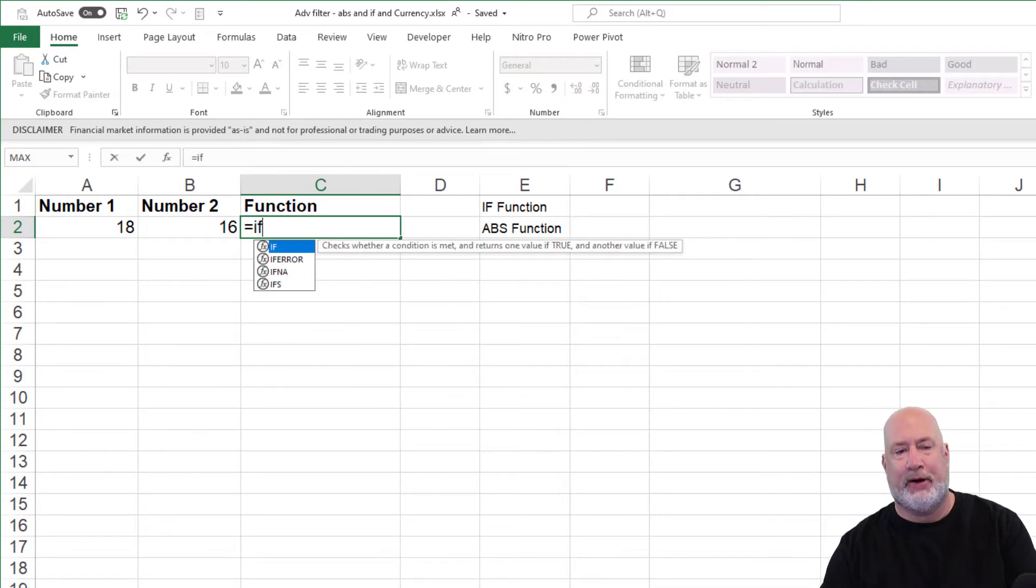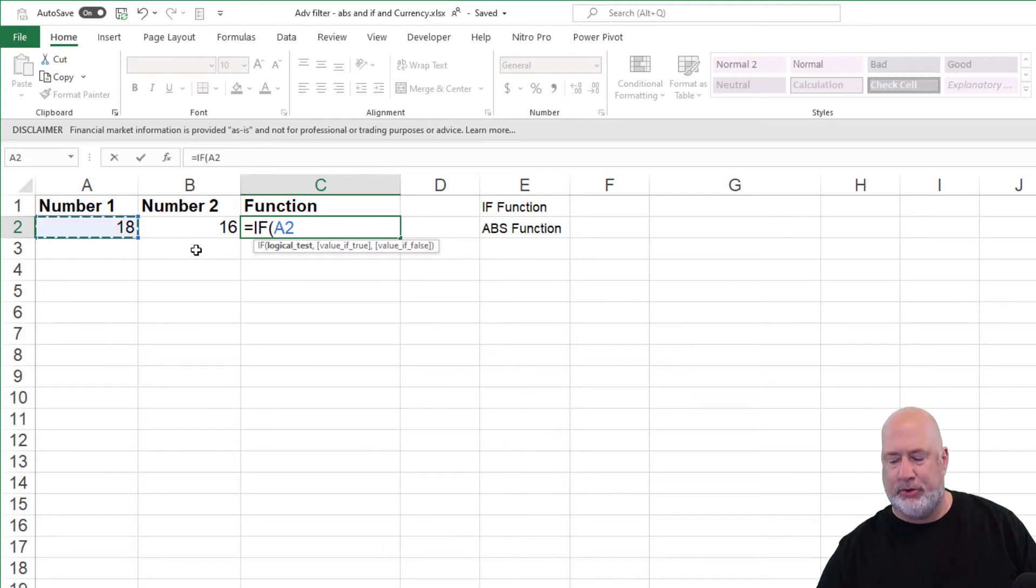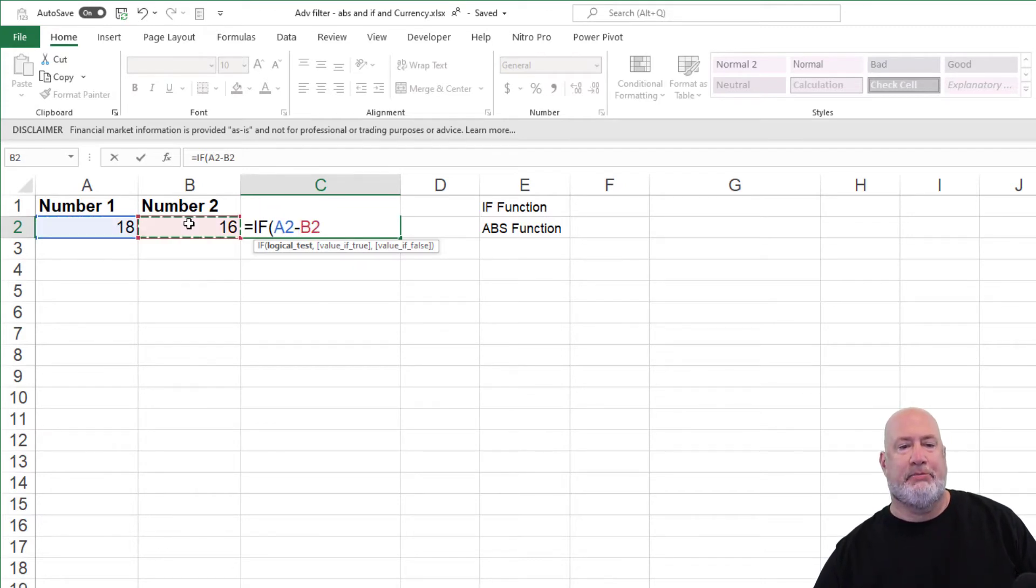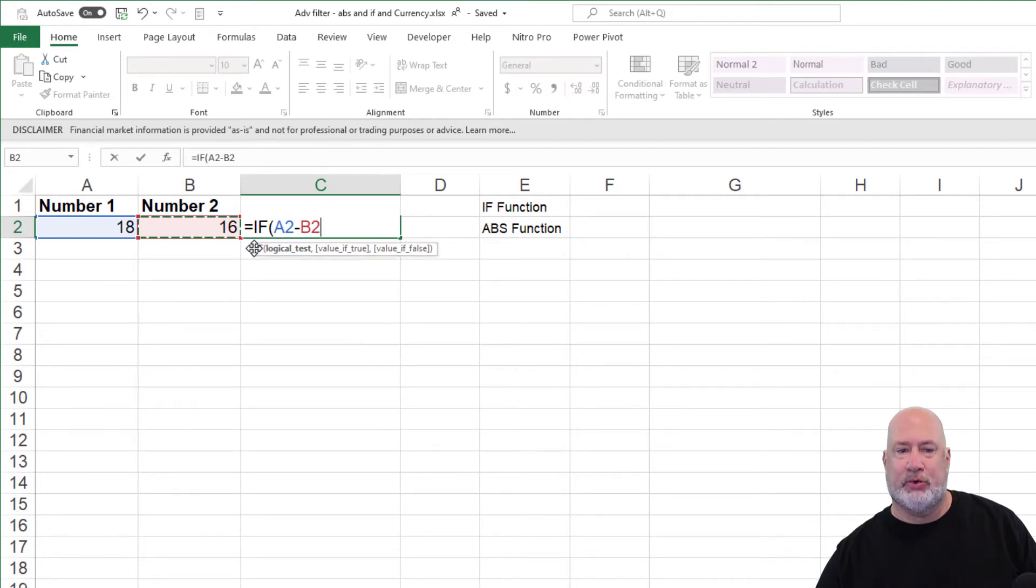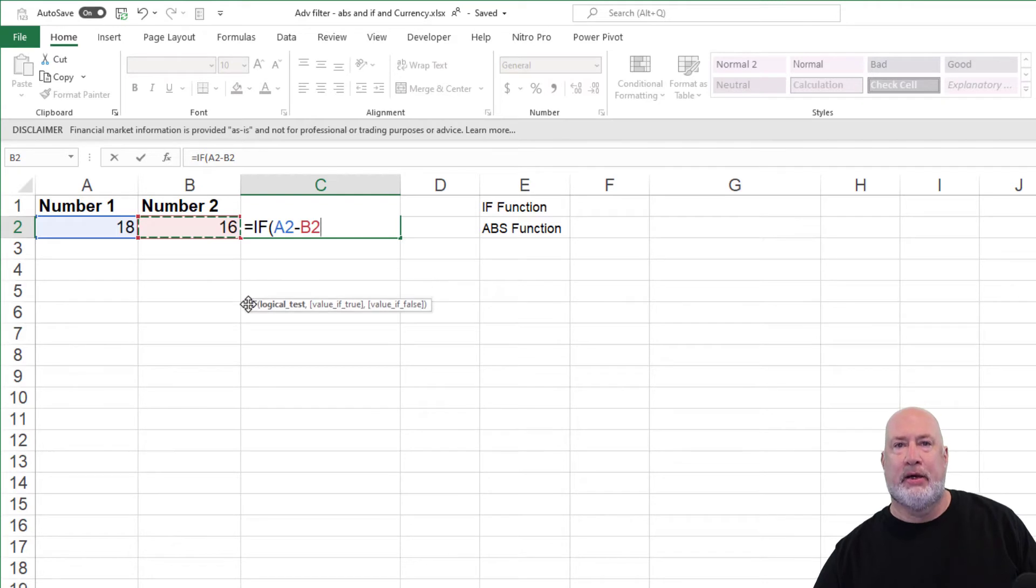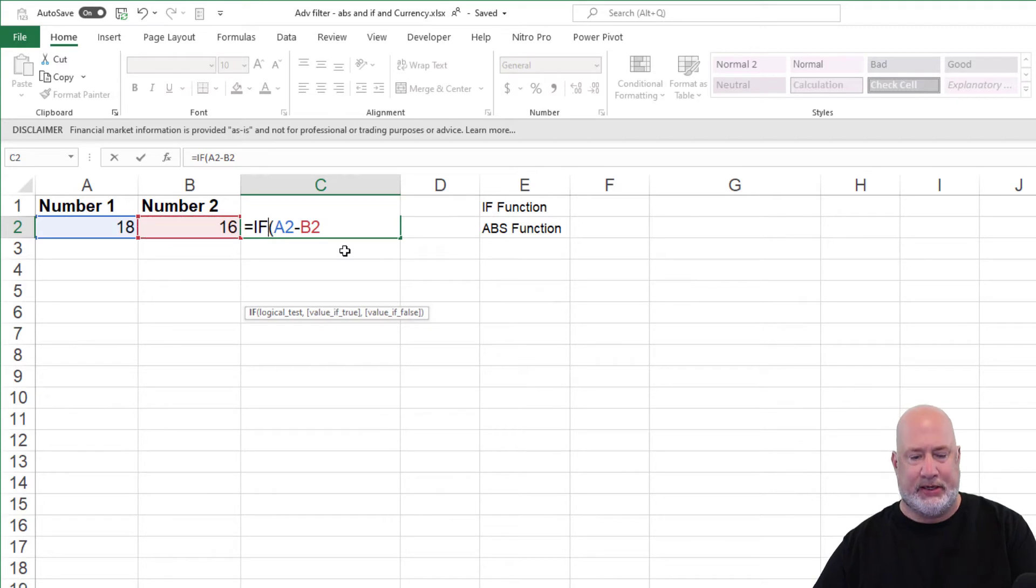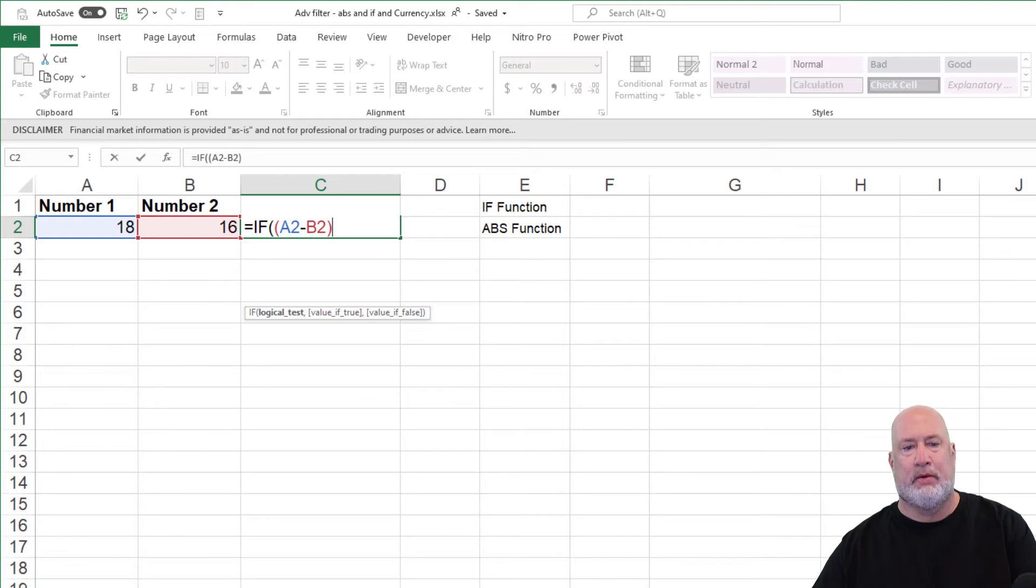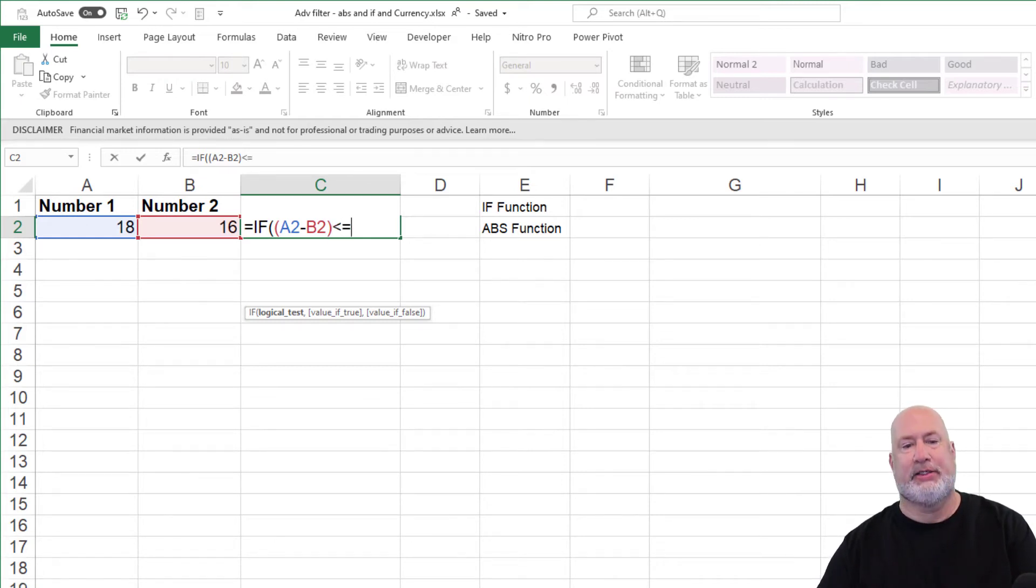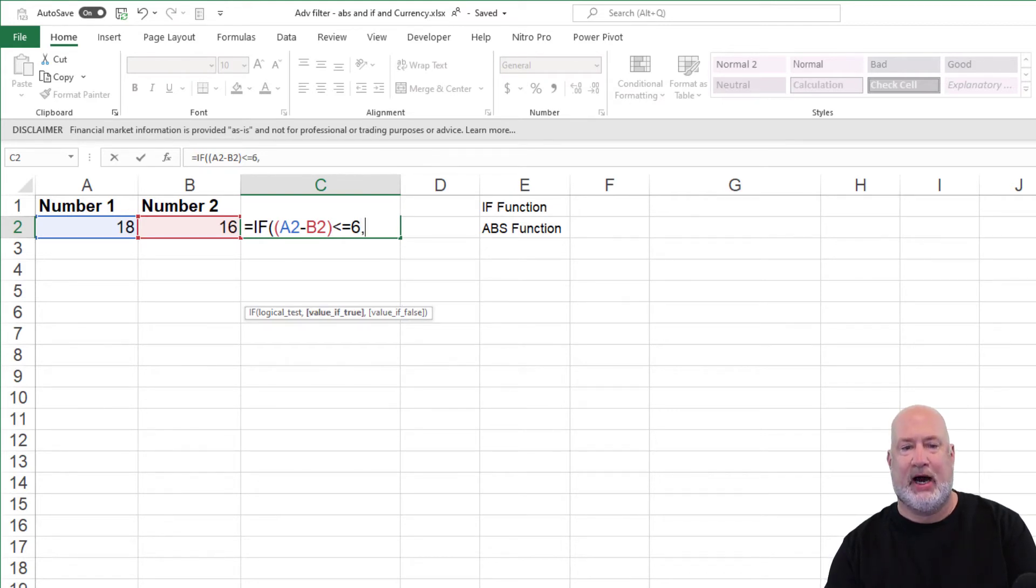So I started this off by just doing an IF statement, equals IF, if A2 is less than B2. Just a quick tip, if this box that's helping you write your function appears and it's in your way, just drag it and move it out of your way. So if A2 is less than B2, and I do need two open parentheses here, that's going to give me the number two. Is that less than or equal to six? That is my IF statement right there, is my logical test, comma,